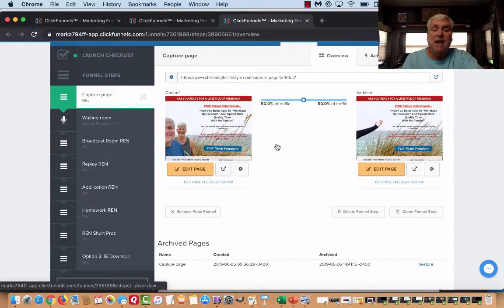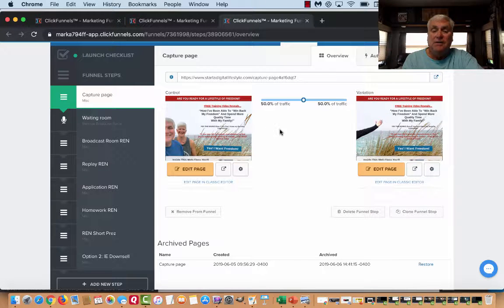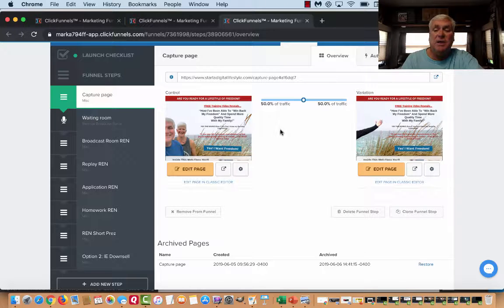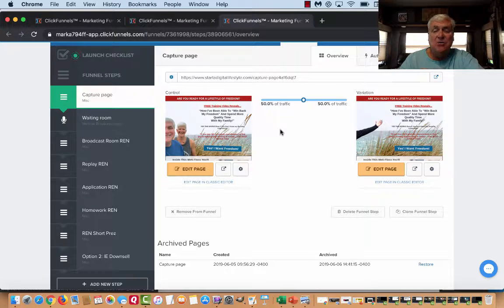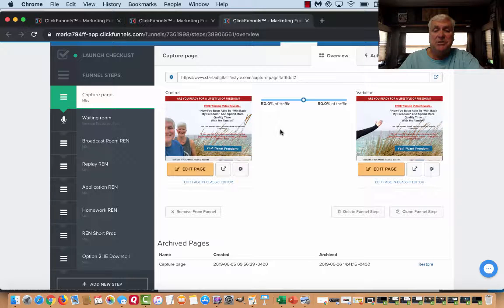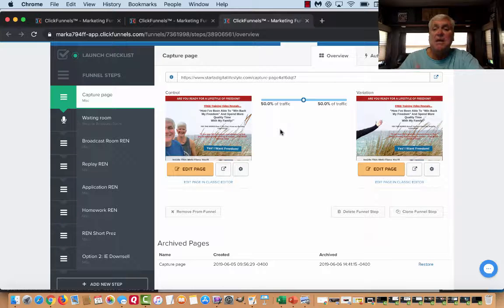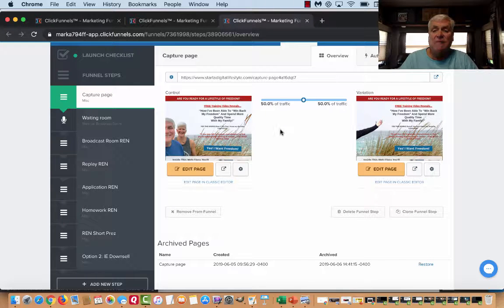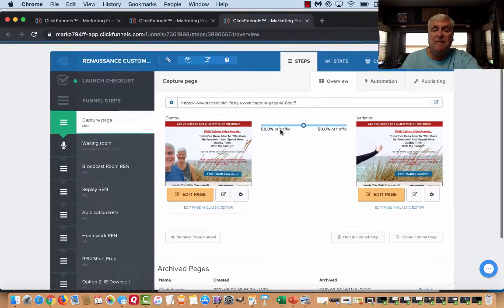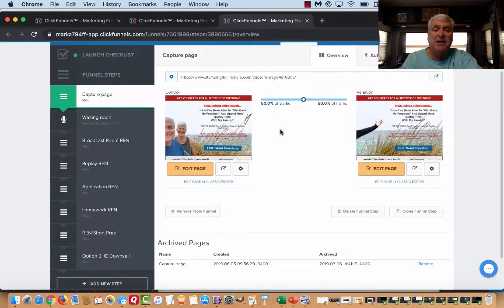I have a capture page, which means they log in, they give me their email, they get on my email list and then I can automatically respond to them. Now I use AWeber, there's different autoresponder systems. Some people use GetResponse, some people use ActiveCampaign. ClickFunnels themselves, if you have the big package, they have their own called Actionetics.